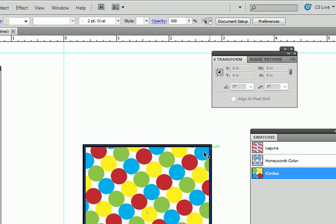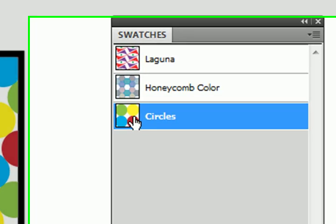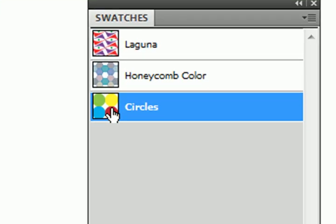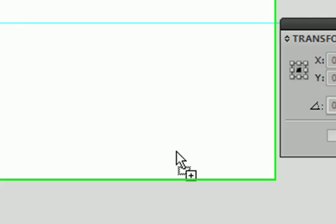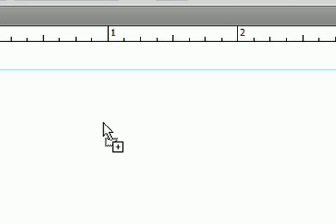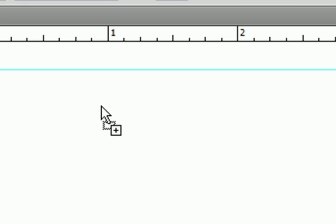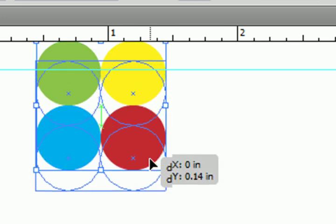What do we do? Well this is what we do. Make sure nothing is selected. Go and grab your pattern. And just drag it directly to an empty area on your artboard. And here we go.